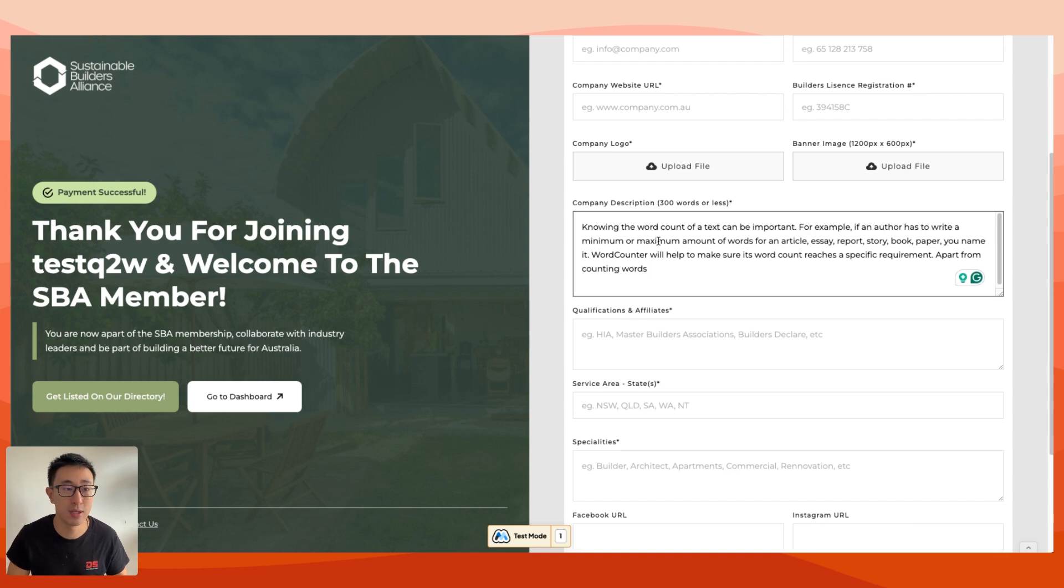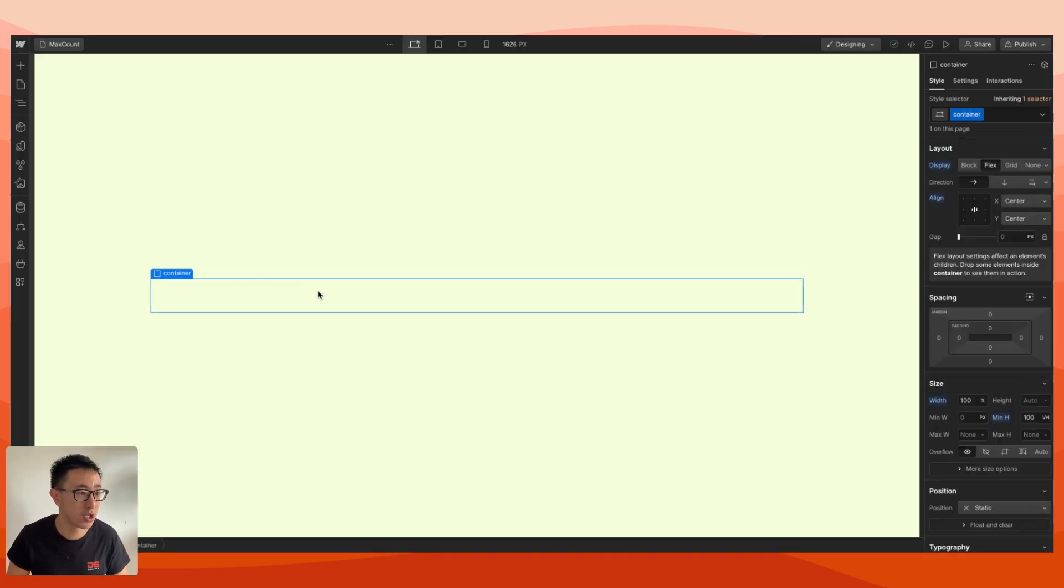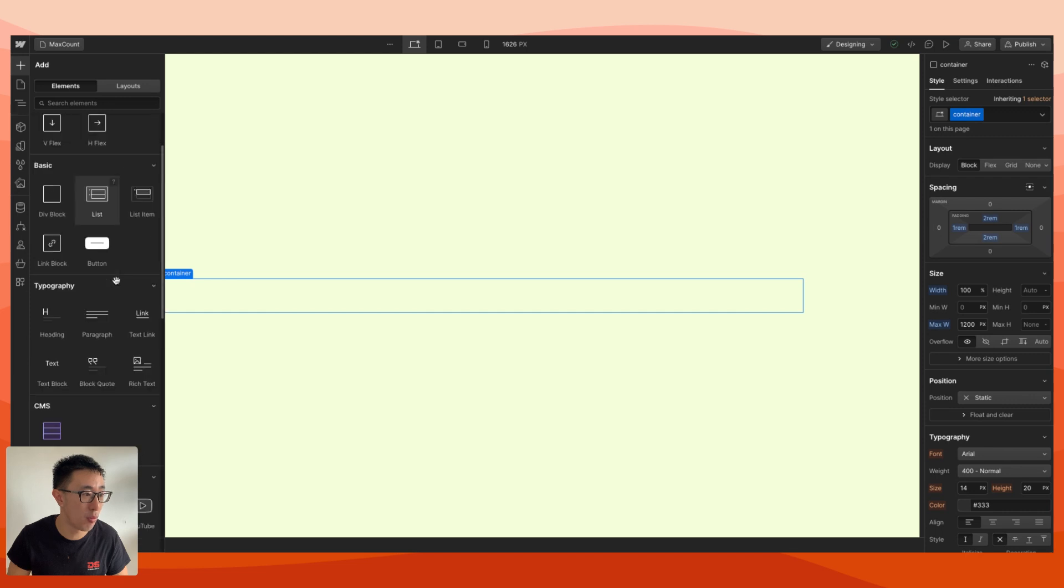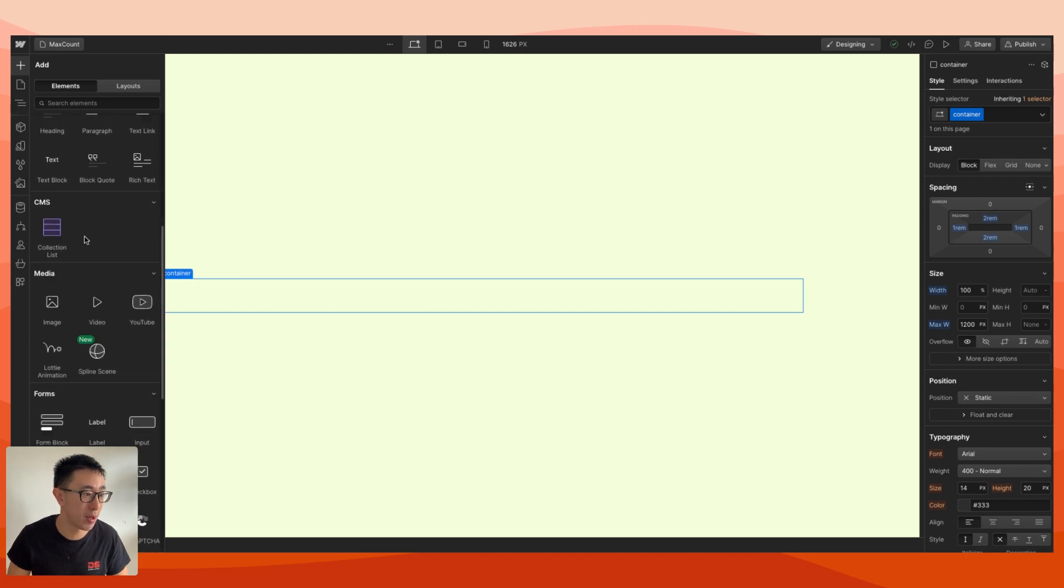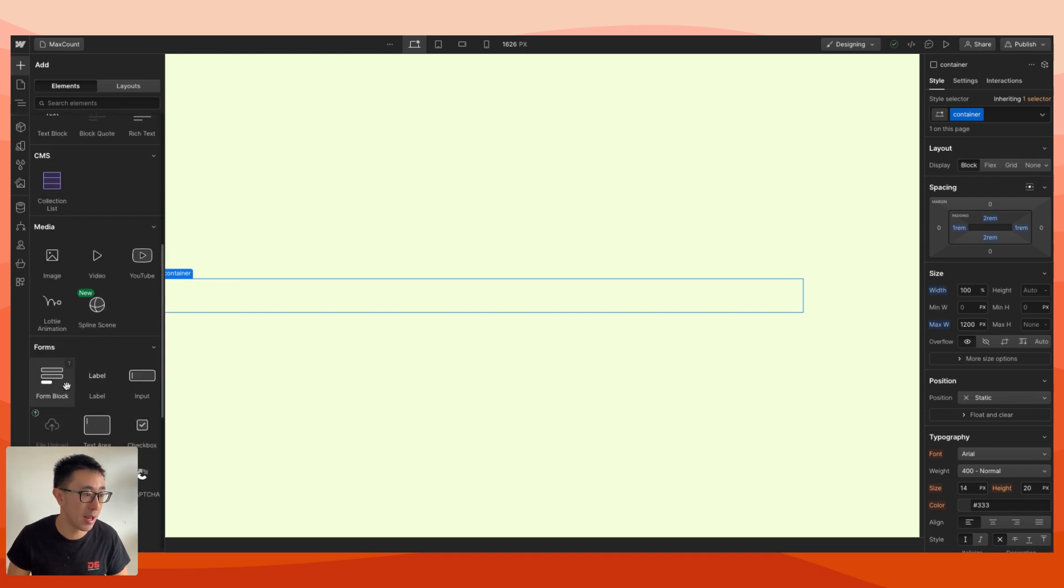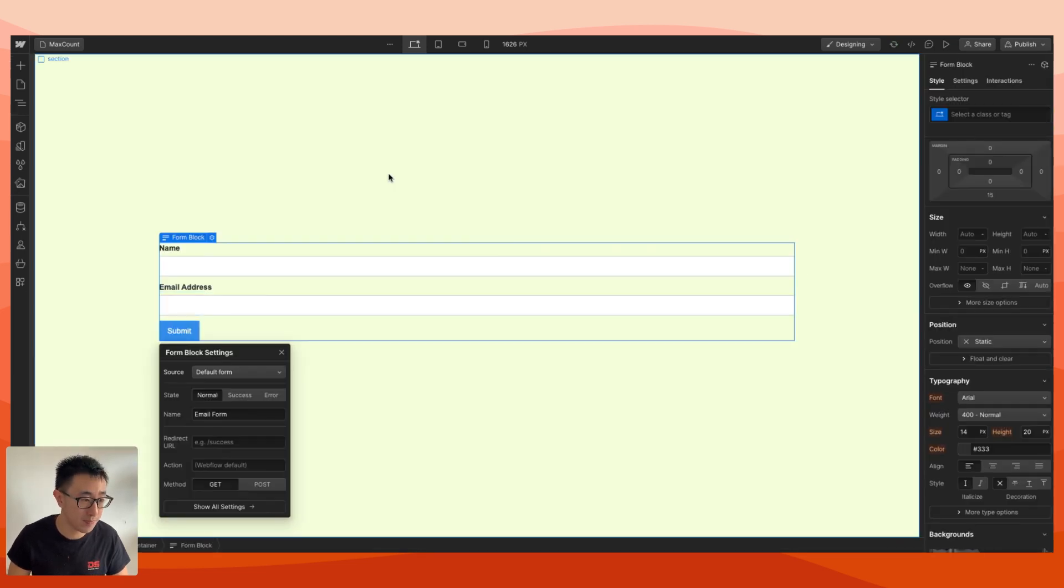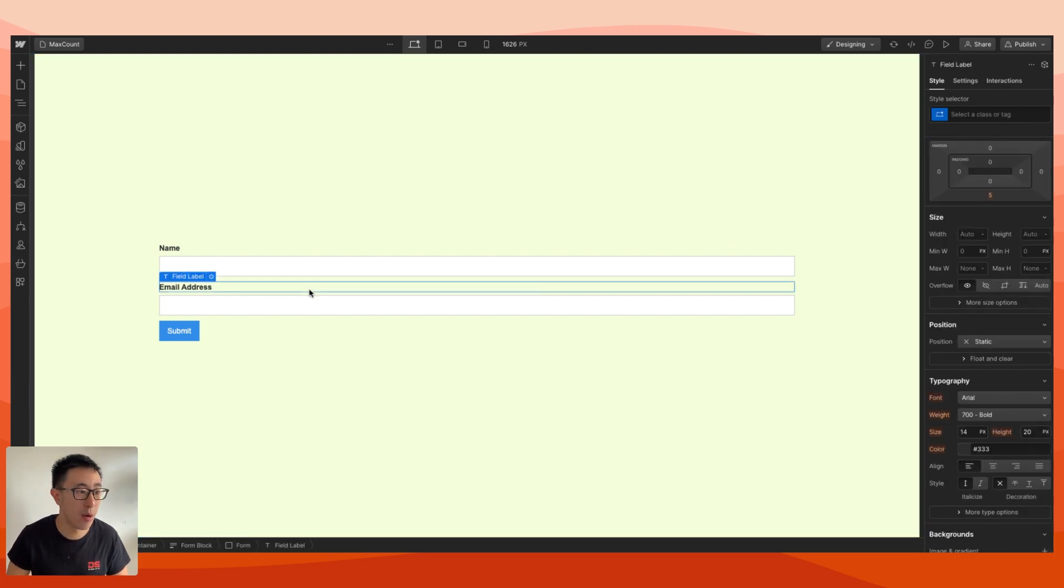Let's go ahead and do this in Webflow. Super easy. All you need to do is just drag in a Webflow form. You can go ahead and do this by hitting the plus icon and hitting form block right here. Then you can go ahead and just style your form however you want.